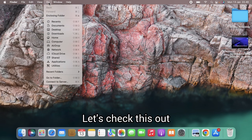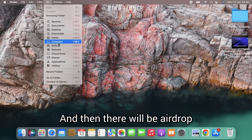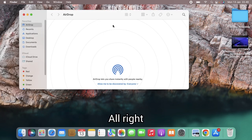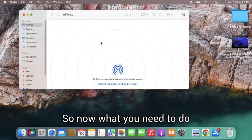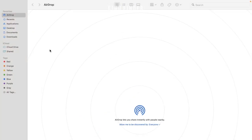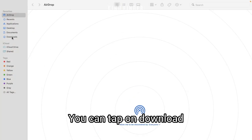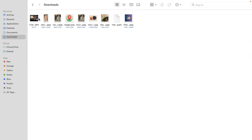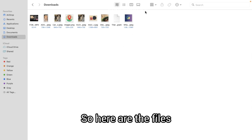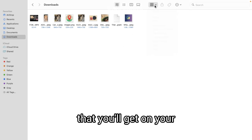Let's check this out. In the 'Go' menu there will be 'AirDrop'. So now, if you have chosen AirDrop like this, you'll see there will be 'Downloads'. You can tap on 'Downloads'.